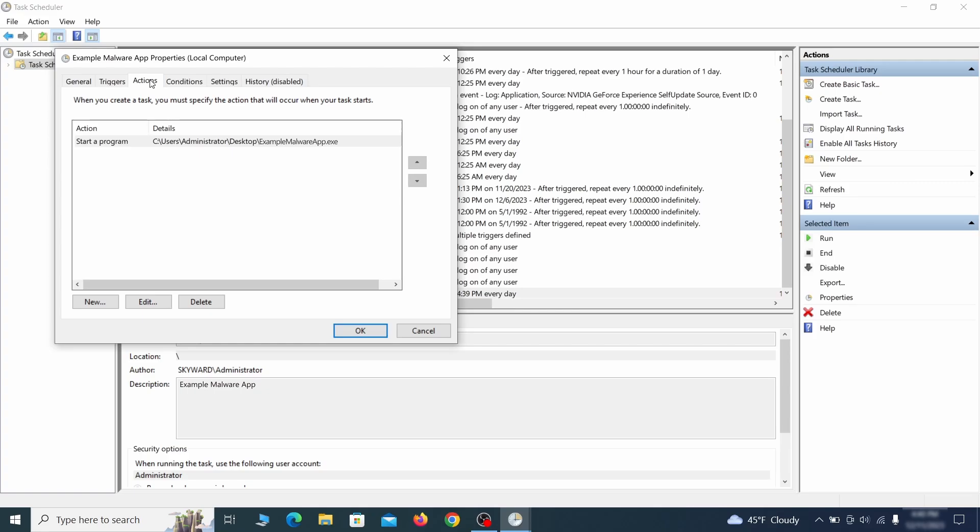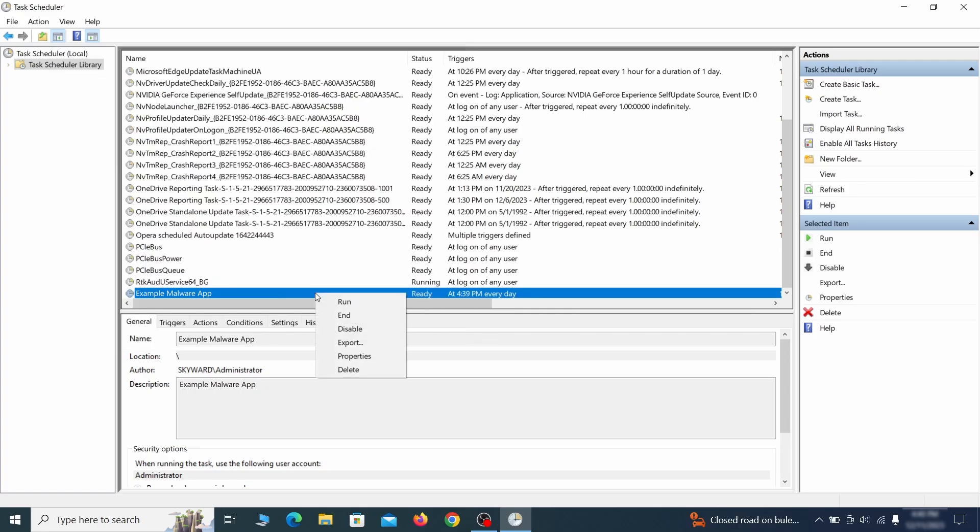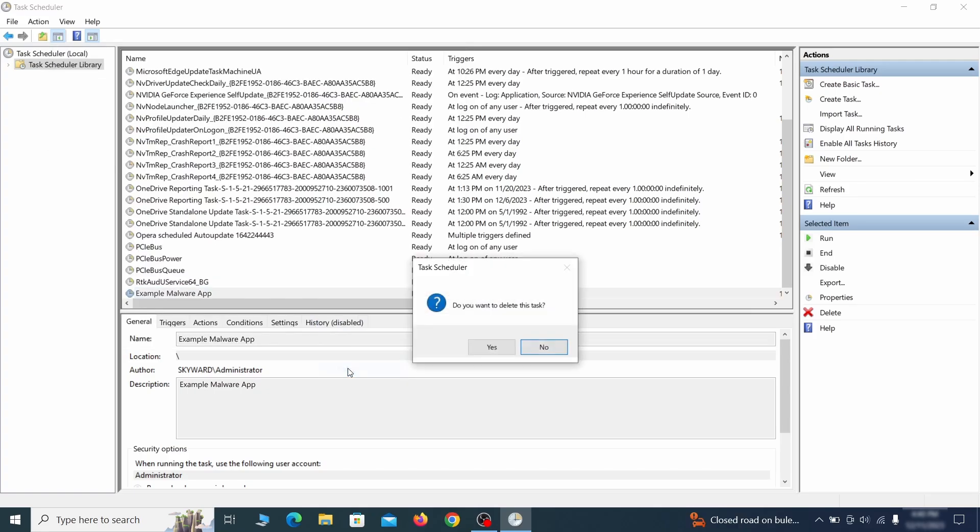If the action is to start a particular program, pay close attention to the location name of that program. Doing so could help you determine if the task is related to the malware. If you think a particular task is malicious, right click it again and select delete.